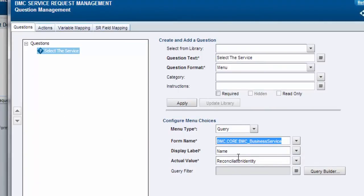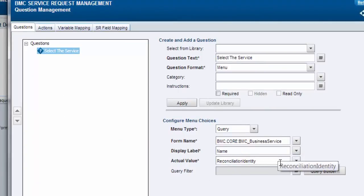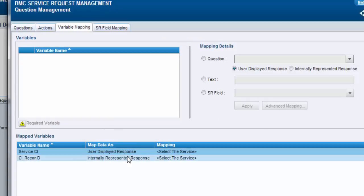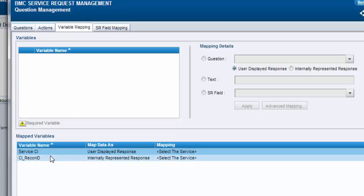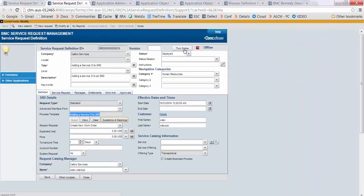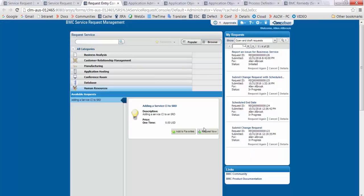Create a new menu question for BMC core BMC business service form and select display label as name and actual value as reconciliation identity. From variable mapping, map service CI to user display response and CI recon ID to internally represented response, and deploy the SRD.